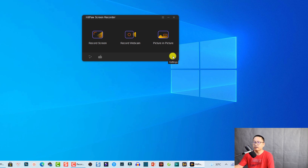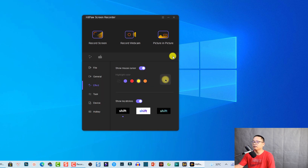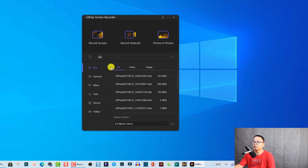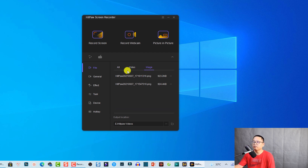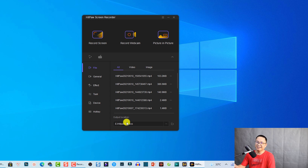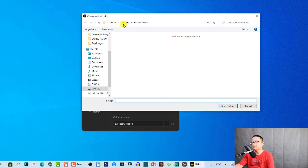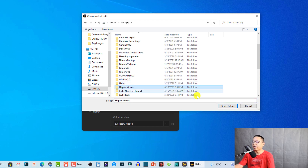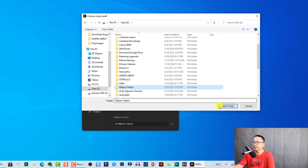Before you start screen recording, go to the settings — this is very important. Click the Settings button. On the left side you have several tabs. Under Files you can see all the recordings on your computer. At the output location, make sure you select a folder with enough empty space. You can click here to open the folder or select another folder. For example, I created a folder called 'Hitbox Video' and selected it as the output location.